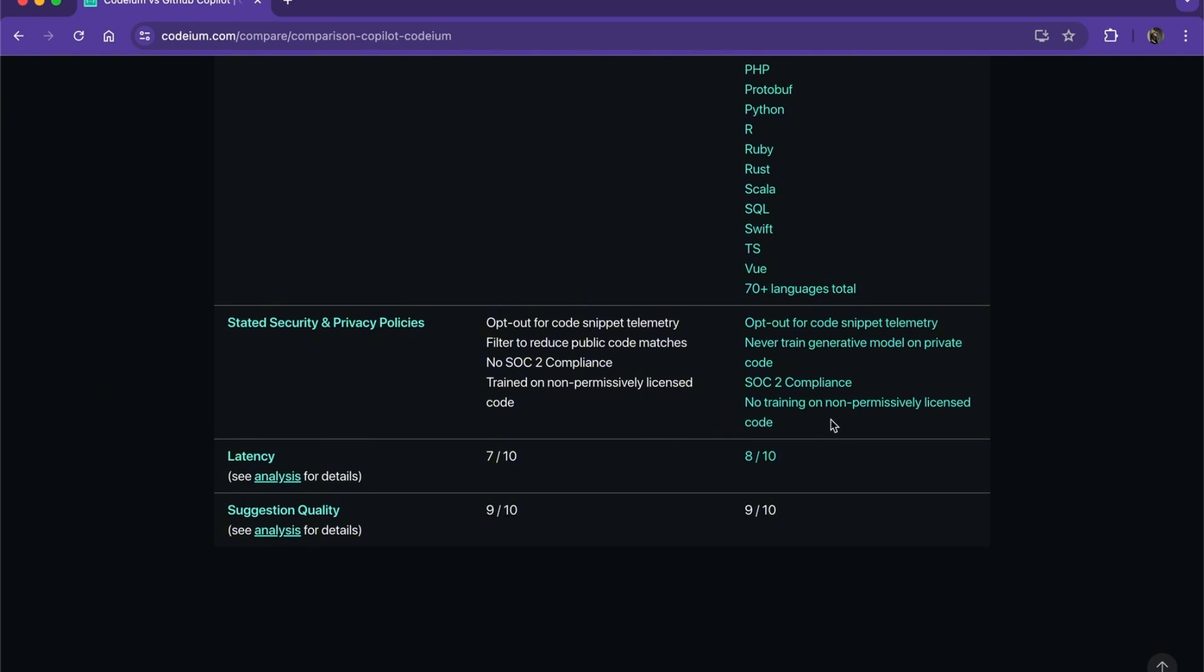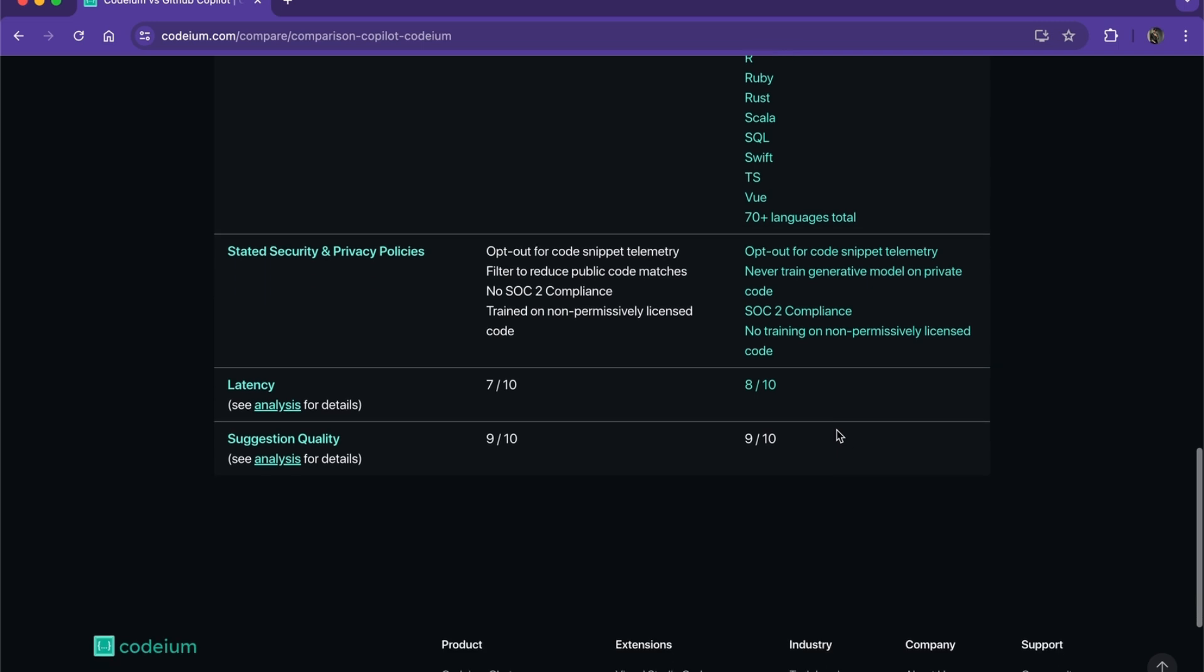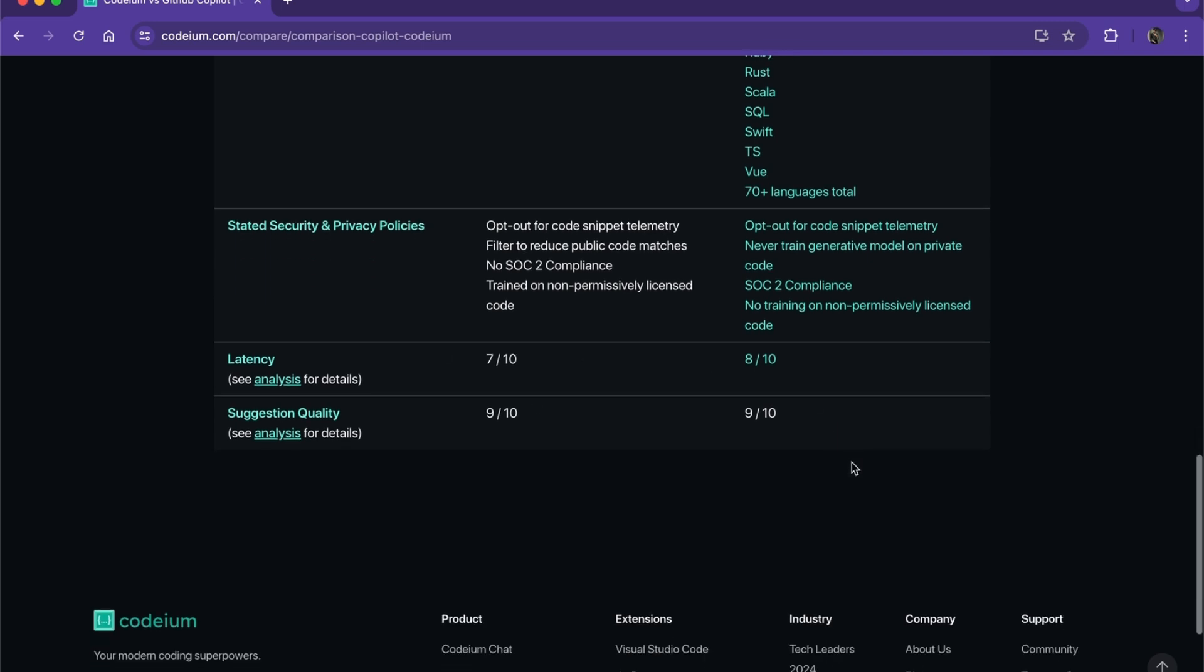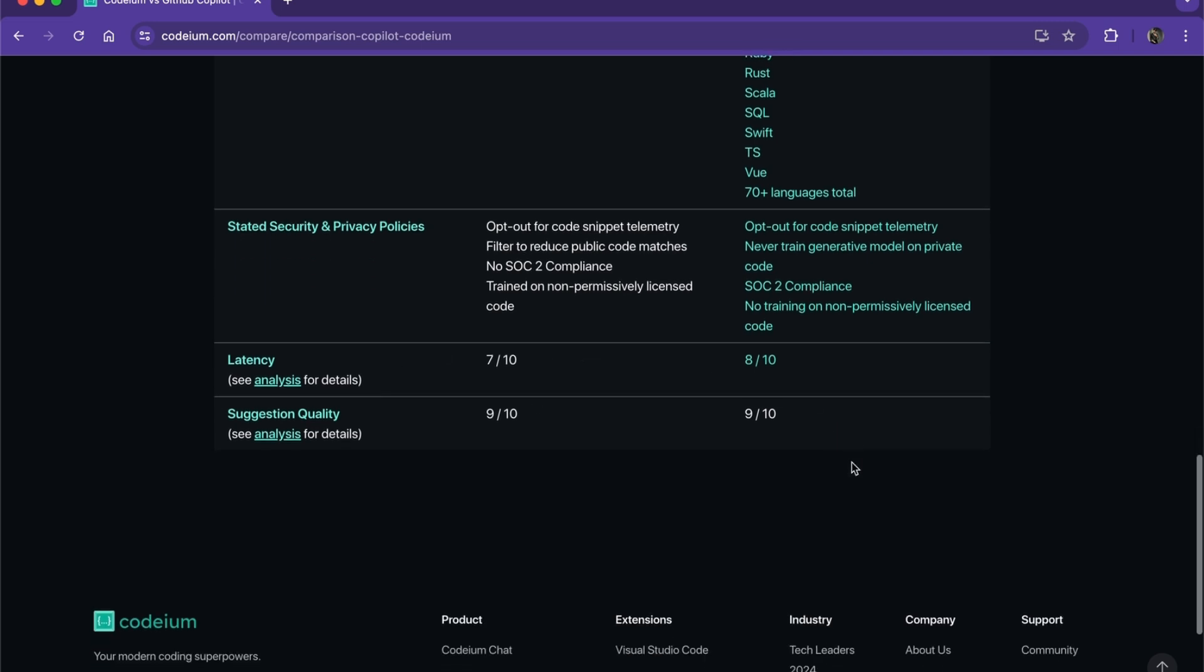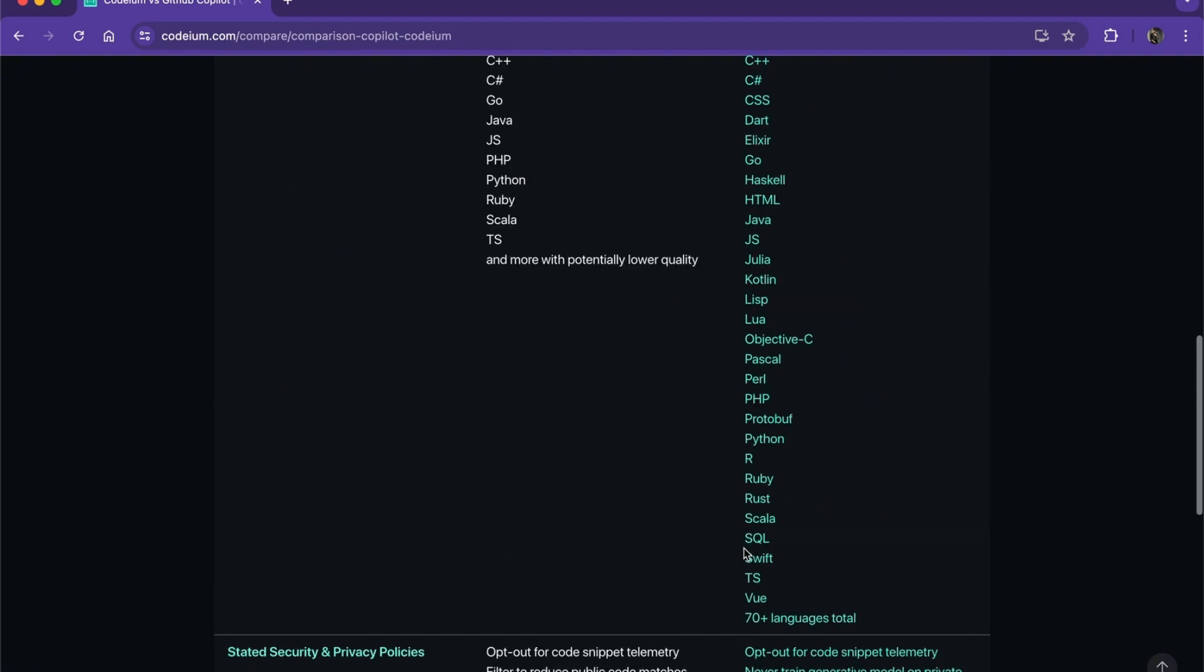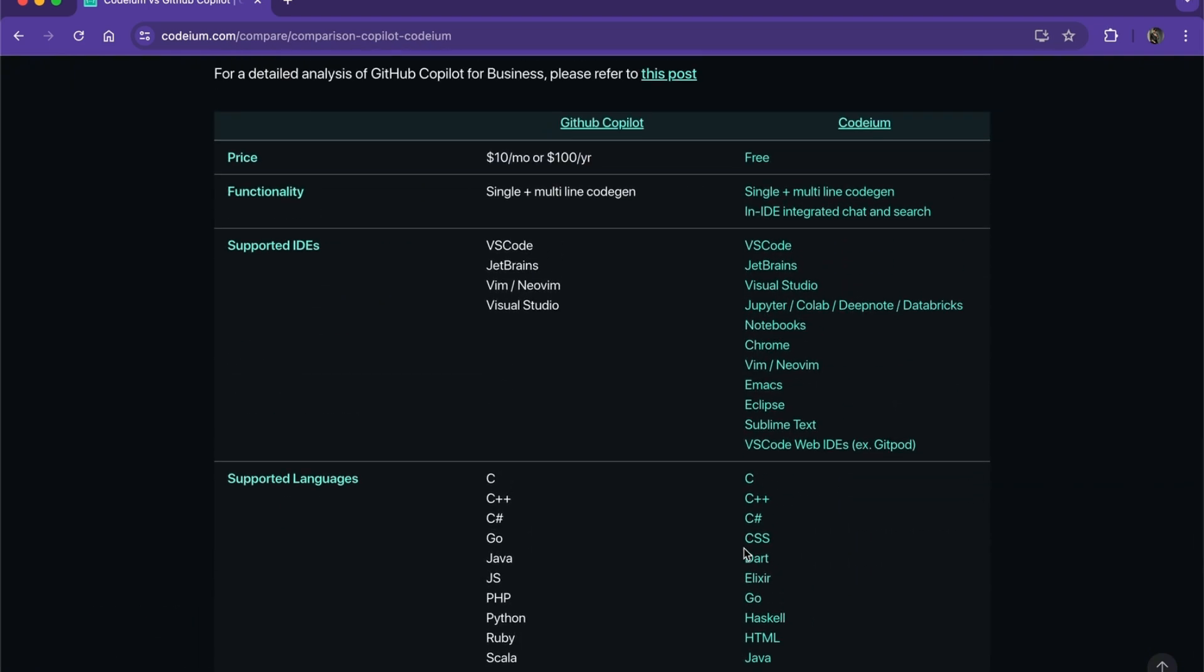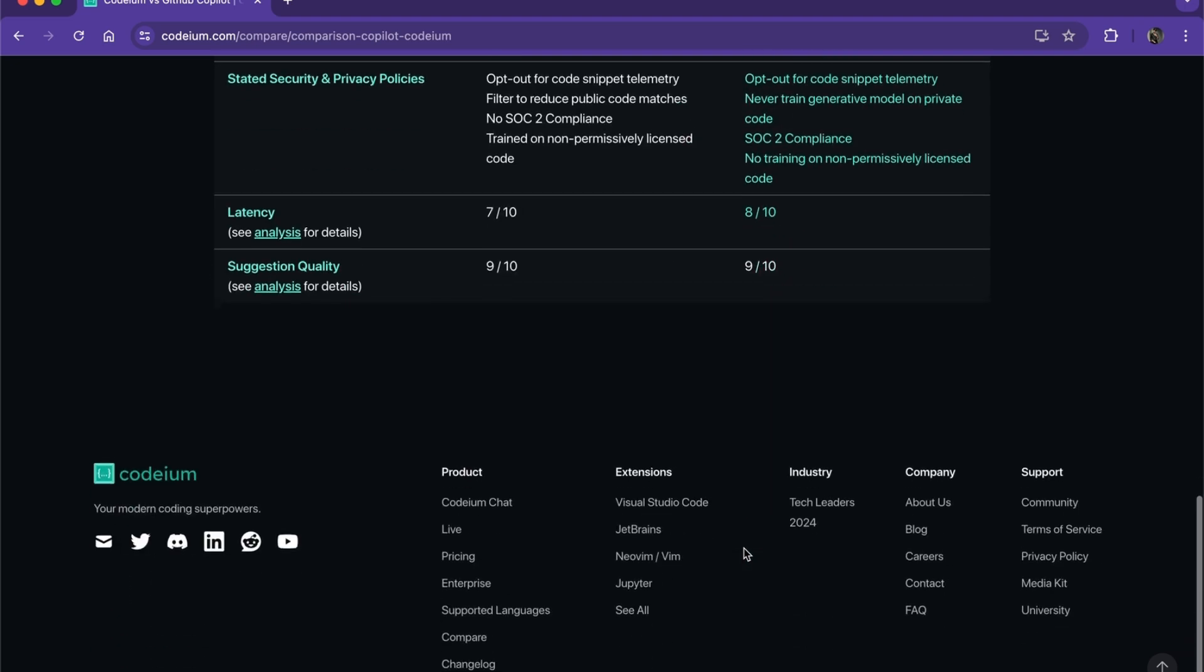The latency is pretty faster on Codium and suggestion quality has the same thing for Copilot and Codium. So just go with Codium when you're programming as your assistive AI. It will do you better.